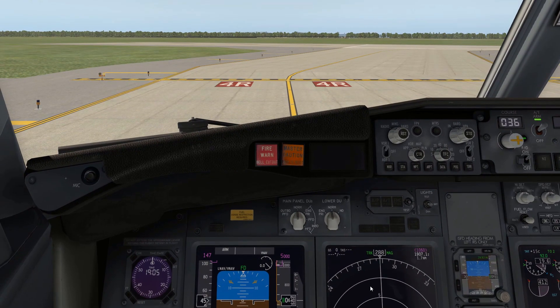I'm going to talk about it a little bit before I actually do it because a lot's going to be happening in a relatively short period of time, and hopefully you can get an idea of what's going to happen before it happens. So I'm going to line up on the runway.